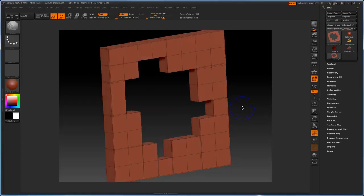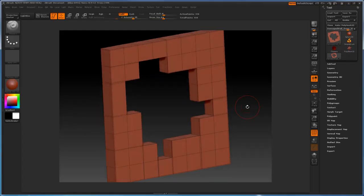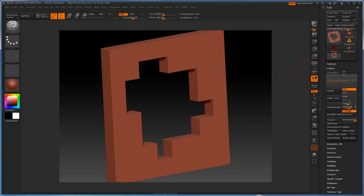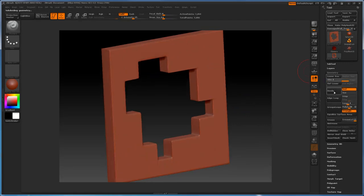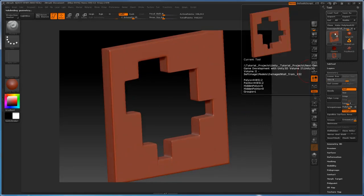Alright, so I've loaded the OBJ here in ZBrush. I'm going to go ahead and subdivide this quite a bit.